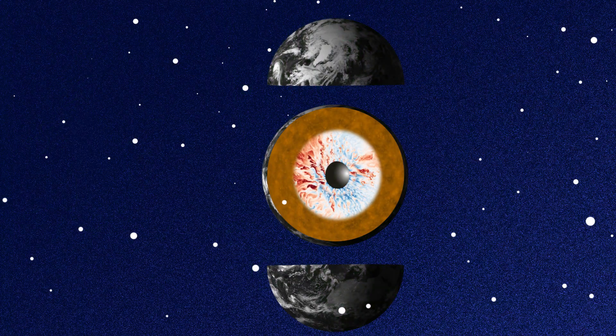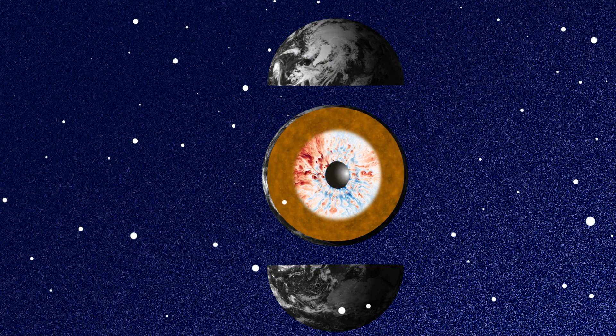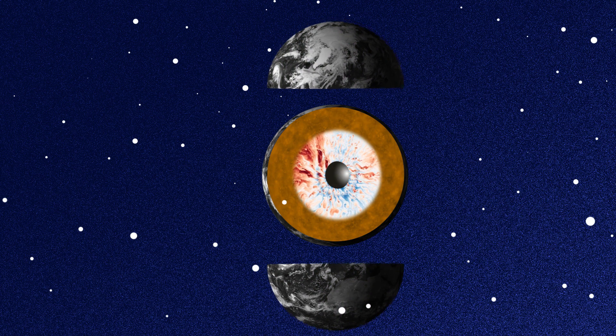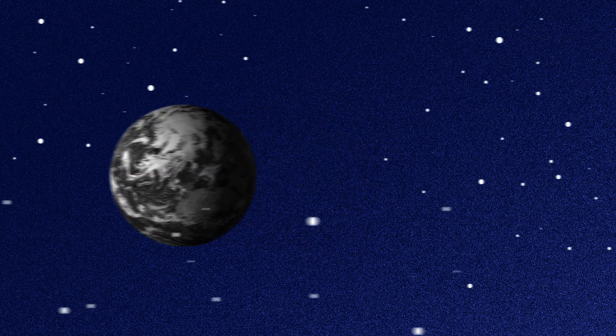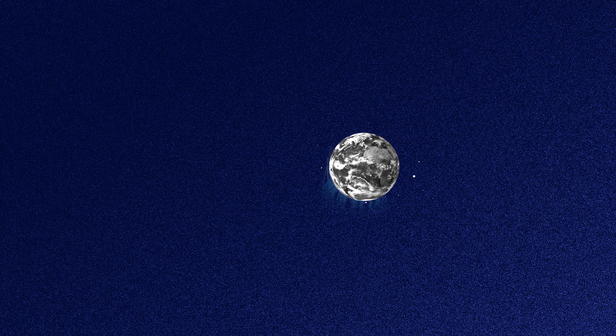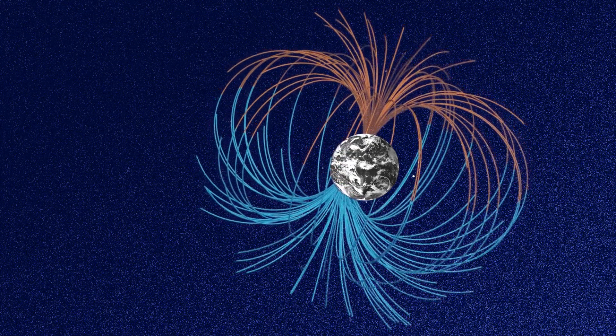Core fluid motions are partly responsible for the thermal and orbital evolution of our planet. They are also responsible for the existence of a fundamental phenomenon, the magnetic field.